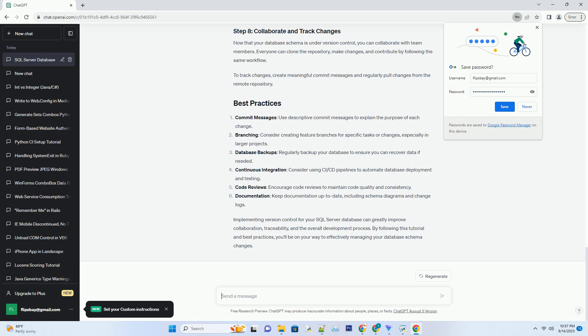In SSMS, you can create a database project to manage your database schema. Go to File New Project. Select Database under Templates and follow the wizard to create a new project.